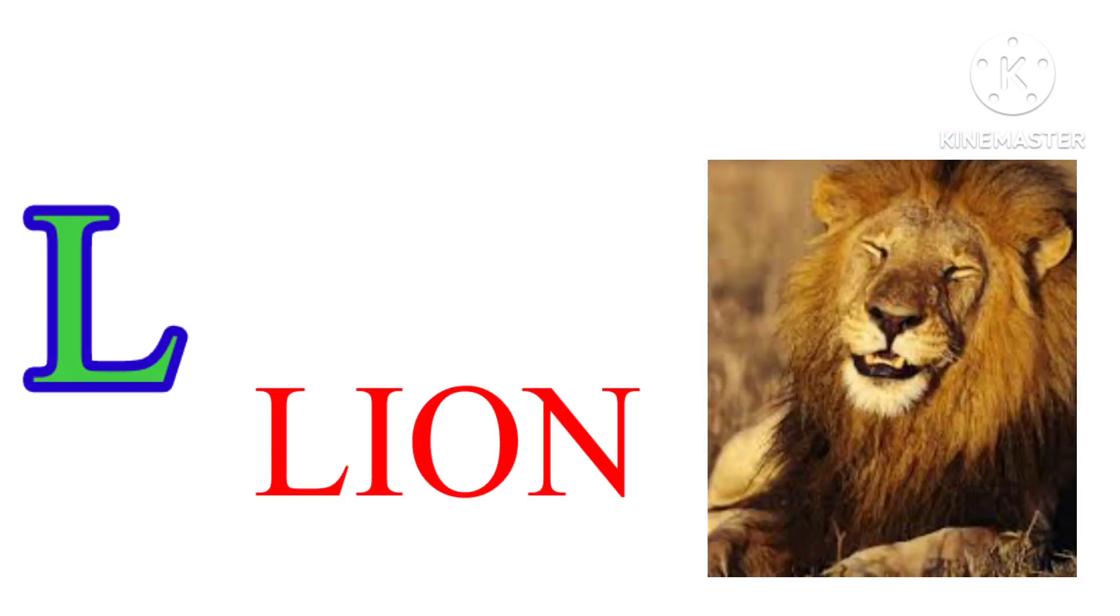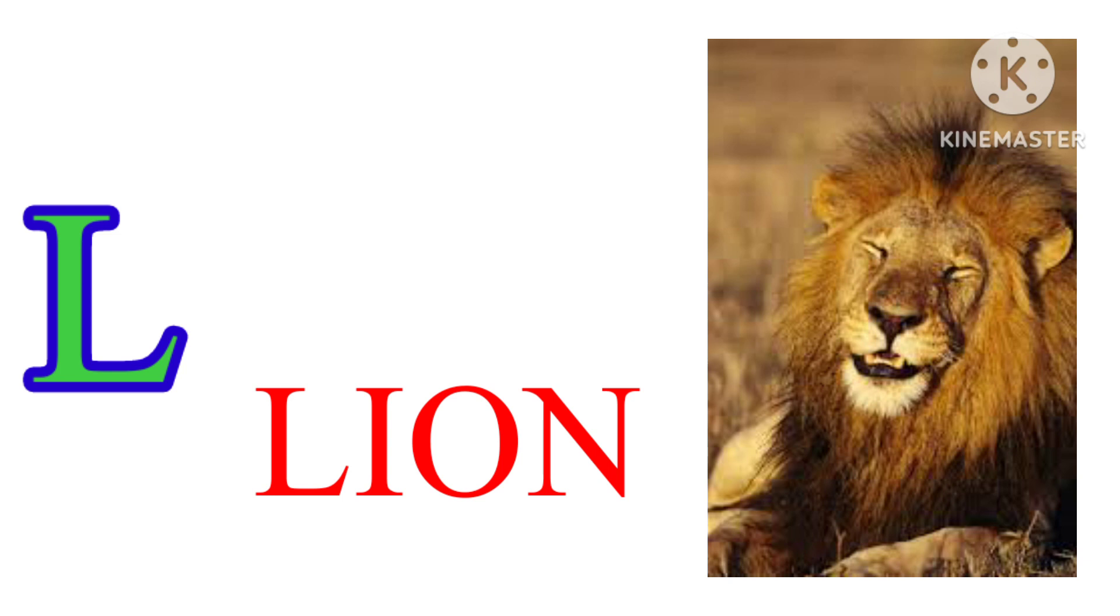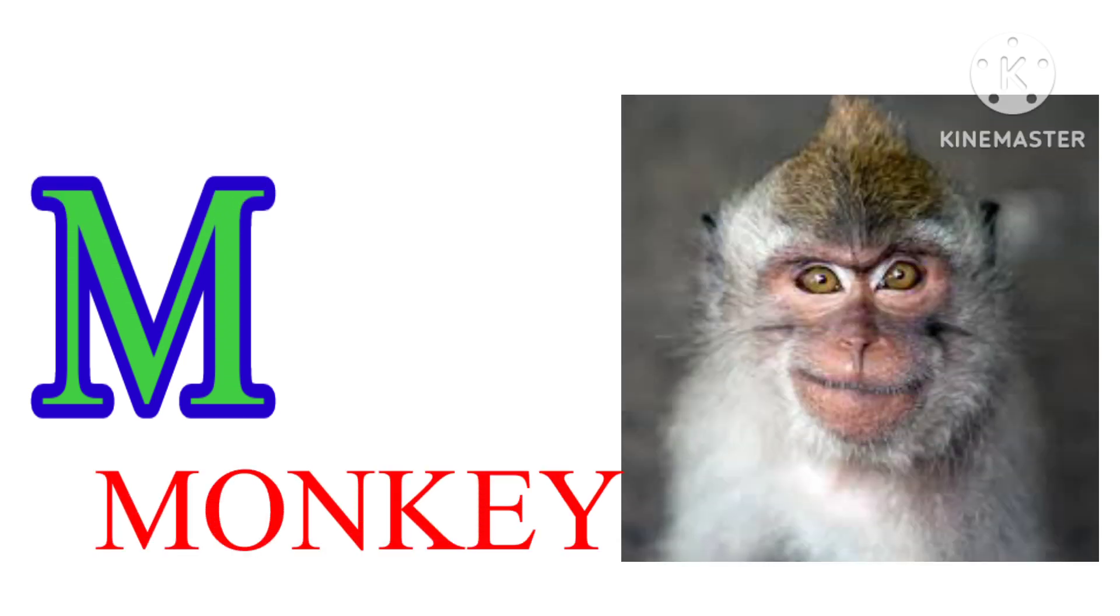L. L. I. O. N. Lion. M. M. O. N. K. E. Y. Monkey.